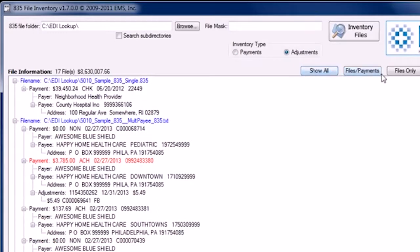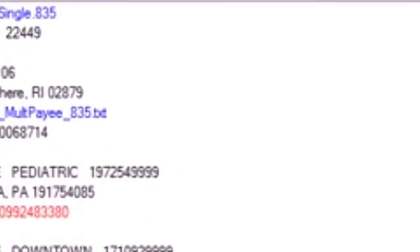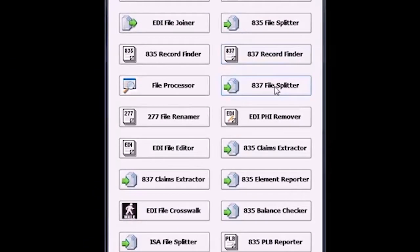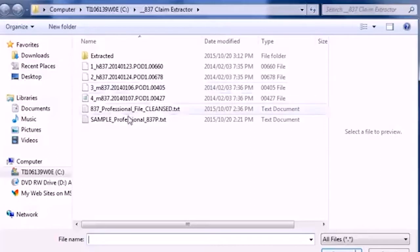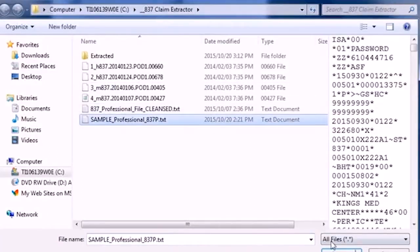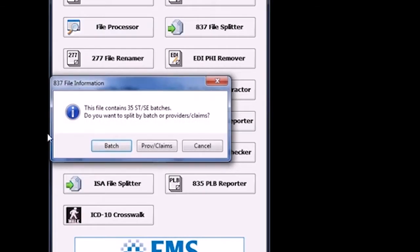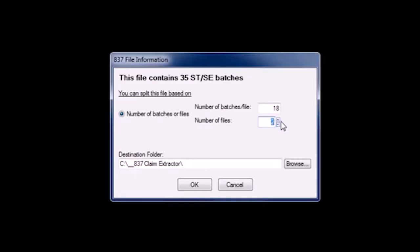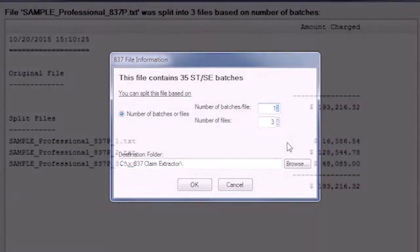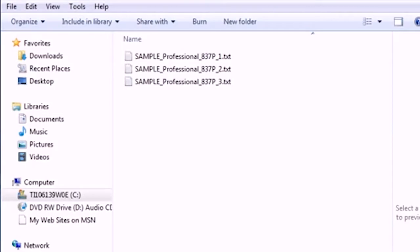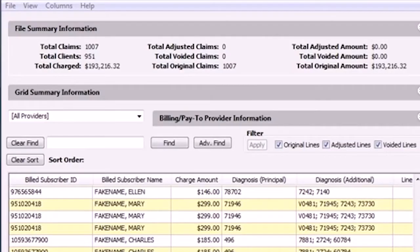The 835 and 837 file splitter and extractor tools split source files or extract claims based on criteria you choose. Easily split and save by batch, set number of claims per file, or by criteria like date of service and claim number. Your source files always remain saved and unchanged.